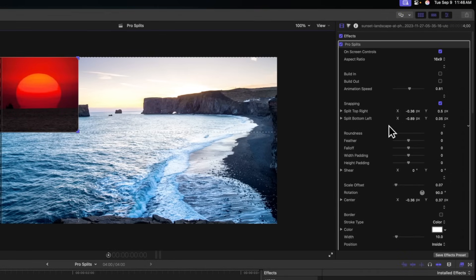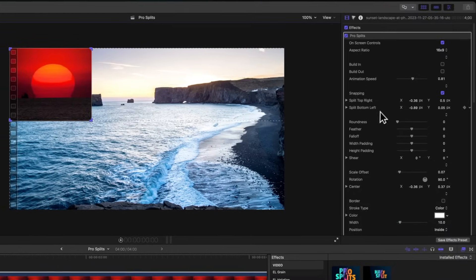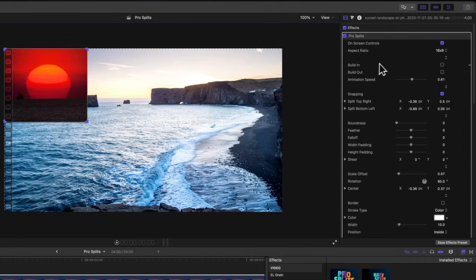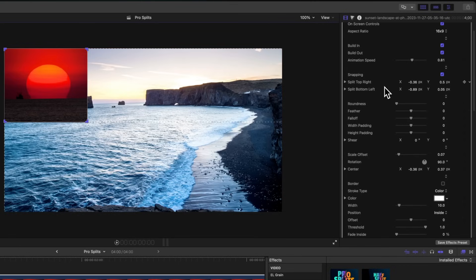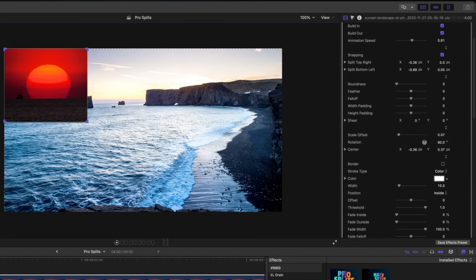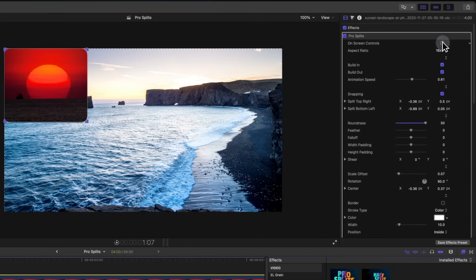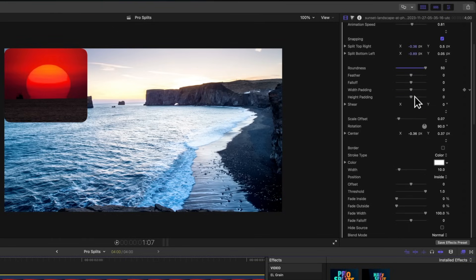Not only is that super easy, but over on the right you have a whole bunch of options. I recommend setting up these options before setting up other split screens. You can adjust animation — check the box for build in or build out, change the animation speed, enable or disable snapping. Another really cool thing is you can turn on rounding to round the edges — just drag that up.